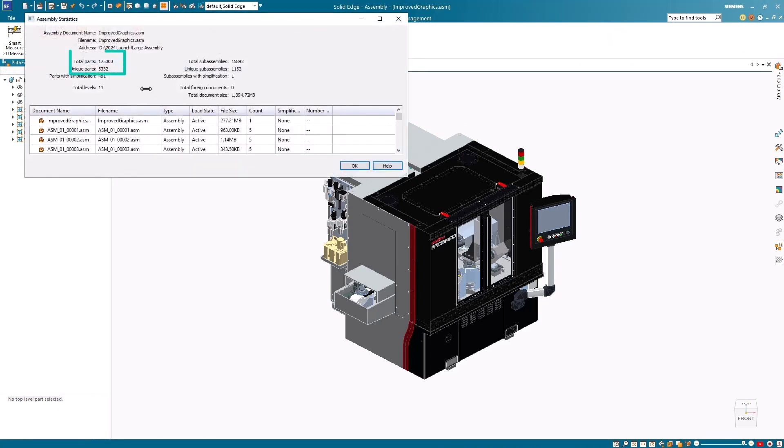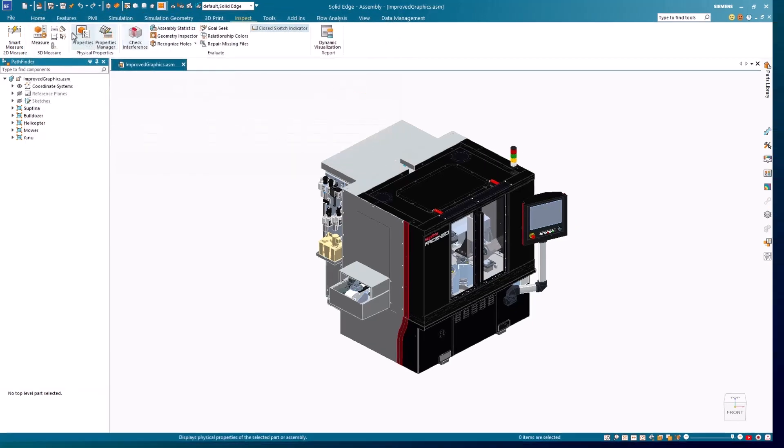To illustrate these changes, we'll compare several view manipulations between Solid Edge 2024 and the previous release using an assembly containing over 175,000 parts.